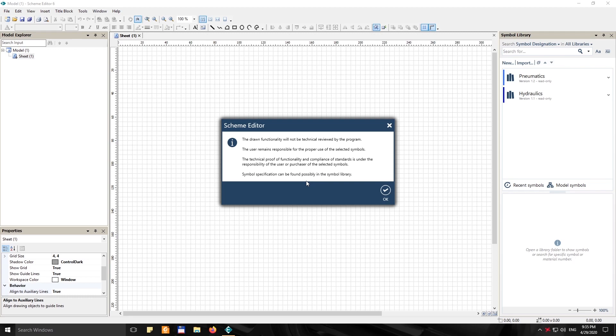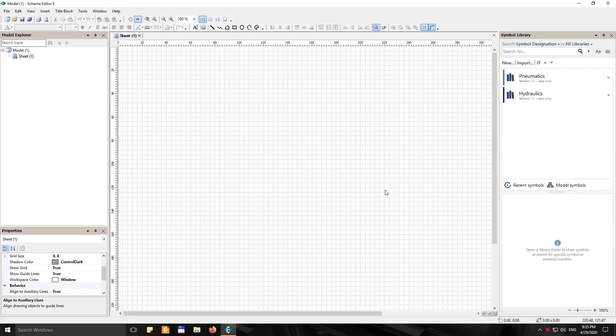Now this only means that Bosch is not responsible for your construction. So they are not responsible for anything you do in the Scheme Editor. This is just a tool to help you, to make your life easier when drawing hydraulic circuits. So they have all the standard symbols here. They have a lot of tools that will help you.